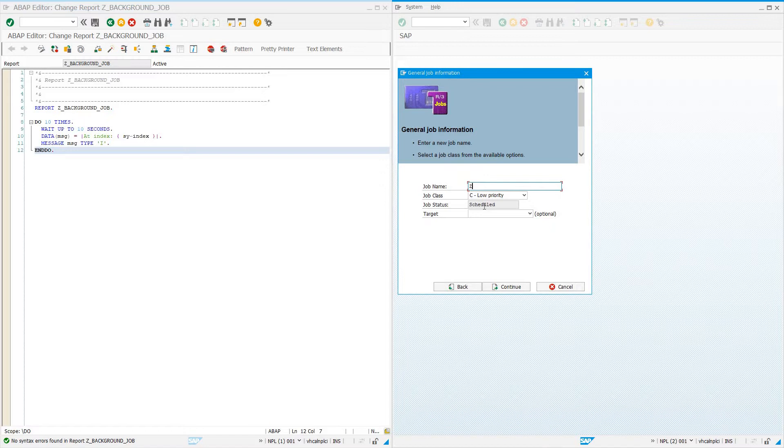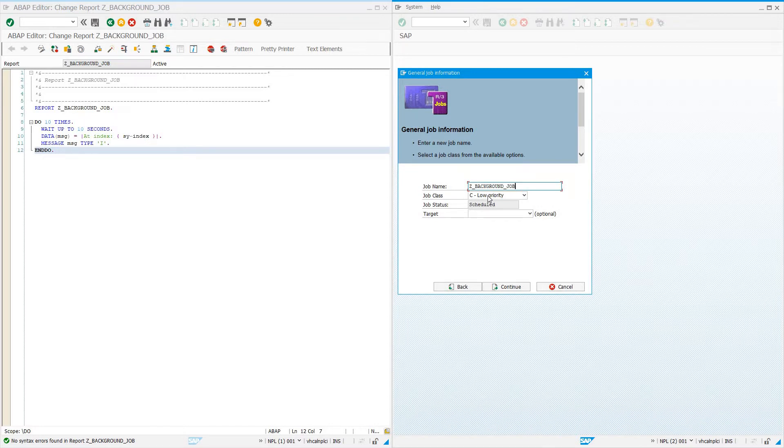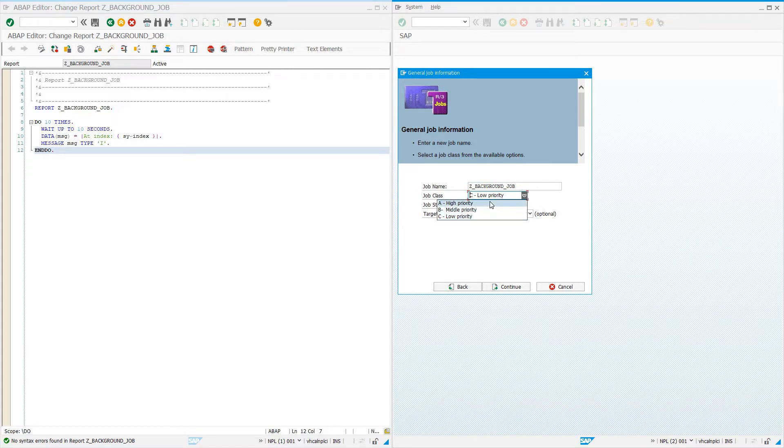I like to give it a Z name and usually name it the same thing as the ABAP program: Z_BACKGROUND_JOB. I name it the same as the ABAP program so I can quickly identify what this job is.